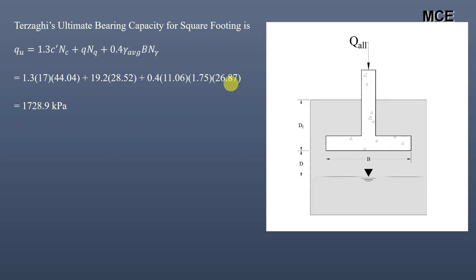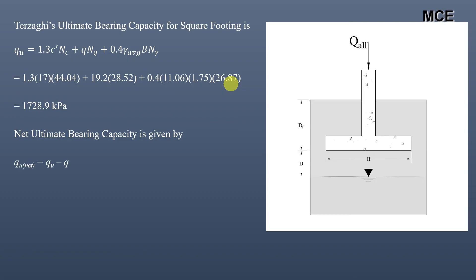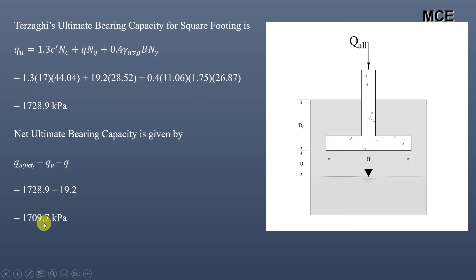The ultimate bearing capacity qu = 1728.9 kPa. The net ultimate bearing capacity equals the ultimate bearing capacity minus the surcharge: 1728.9 − 19.2 = 1709.7 kPa.